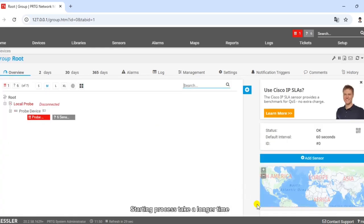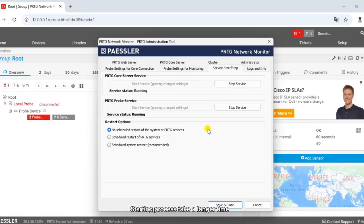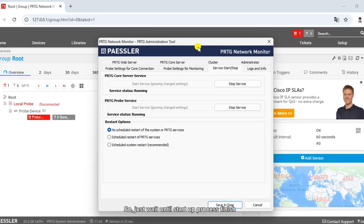The starting process takes a longer time, so just wait until the startup process finishes.